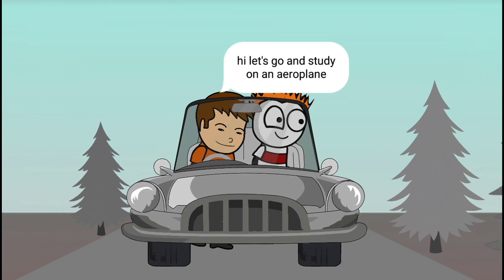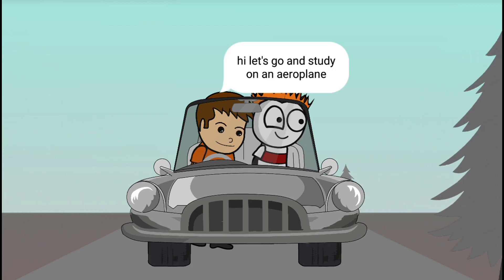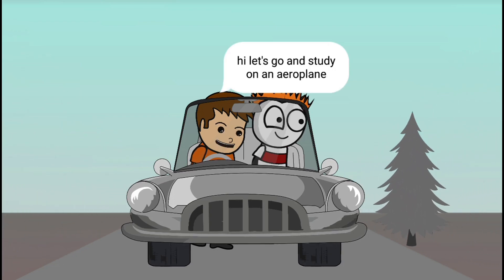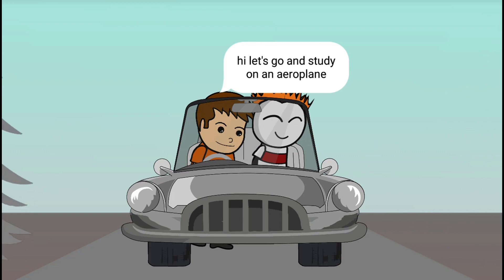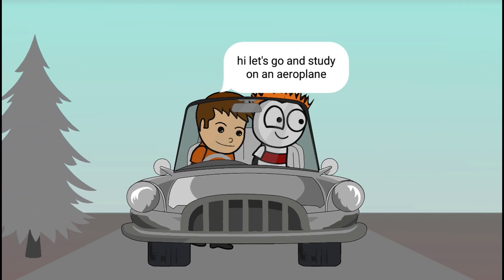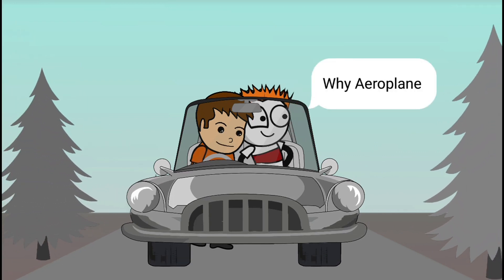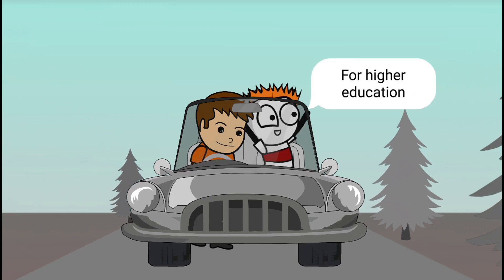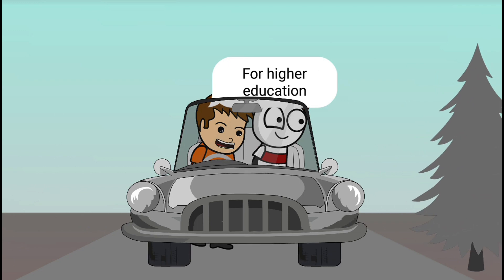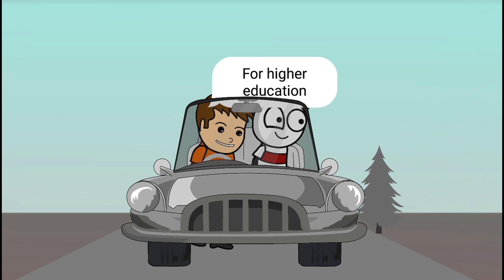Hey, let's go and study on an aeroplane. Why aeroplane? For higher education.